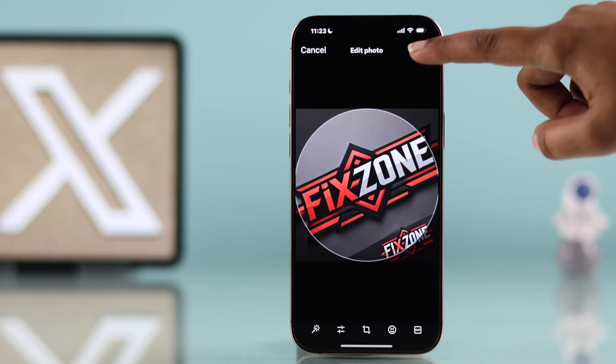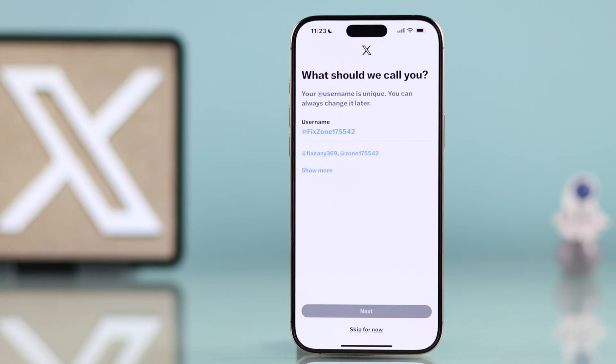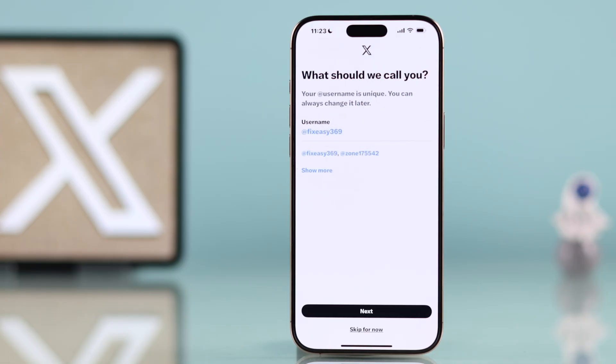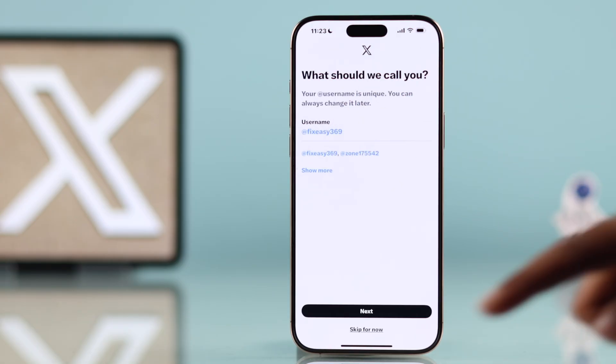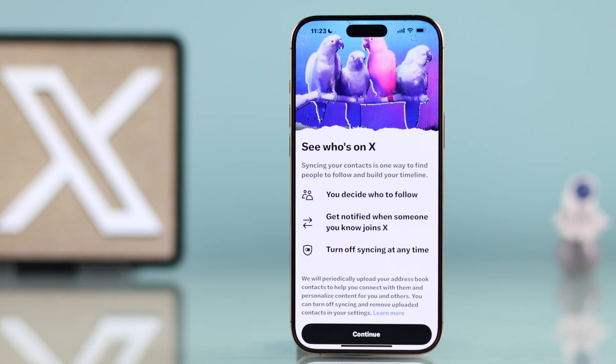Set a profile photo and choose a username. You can stick with the suggested one or skip these steps.